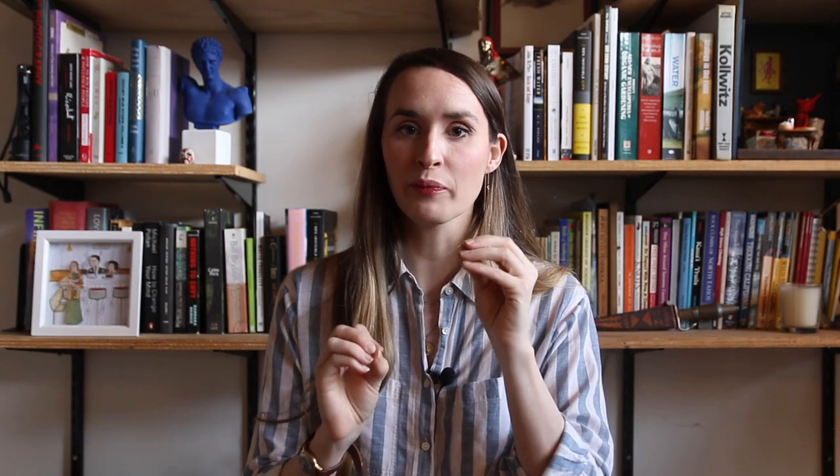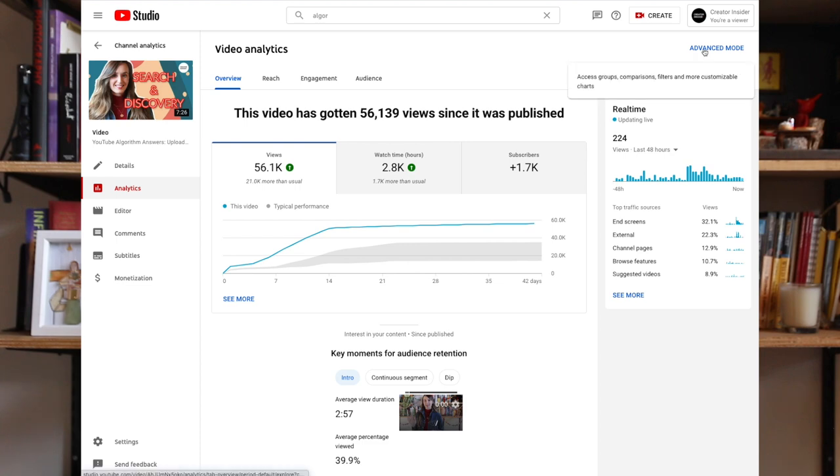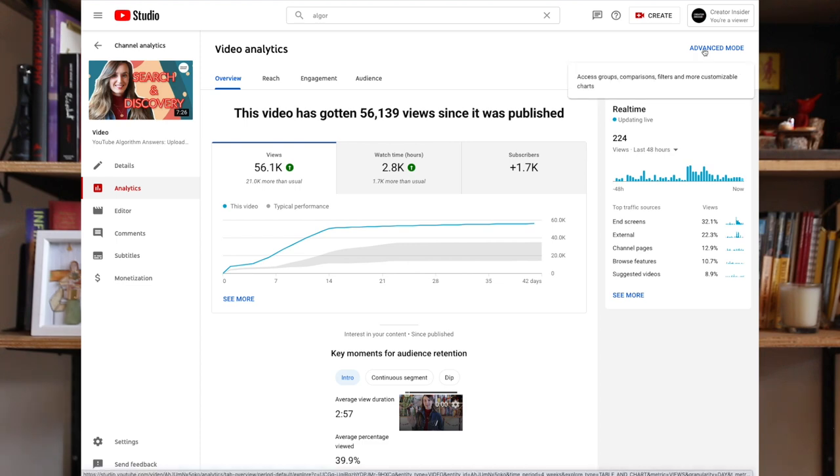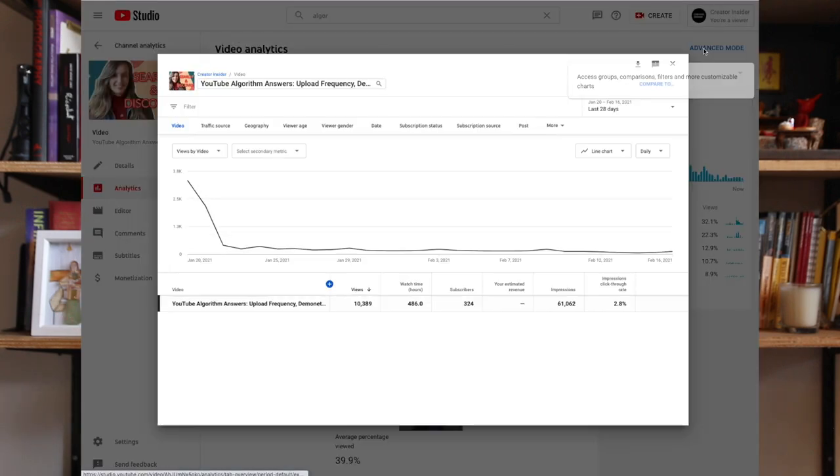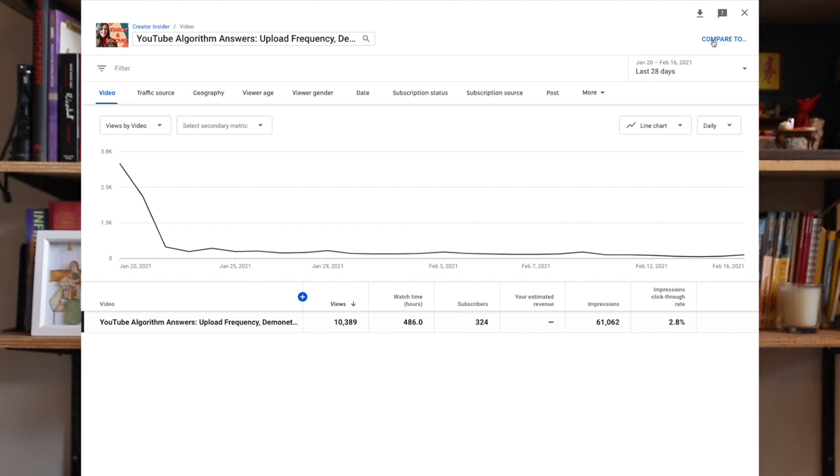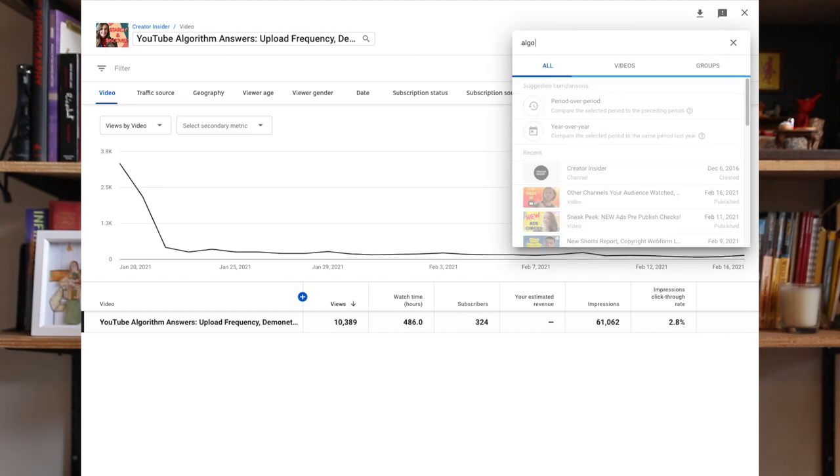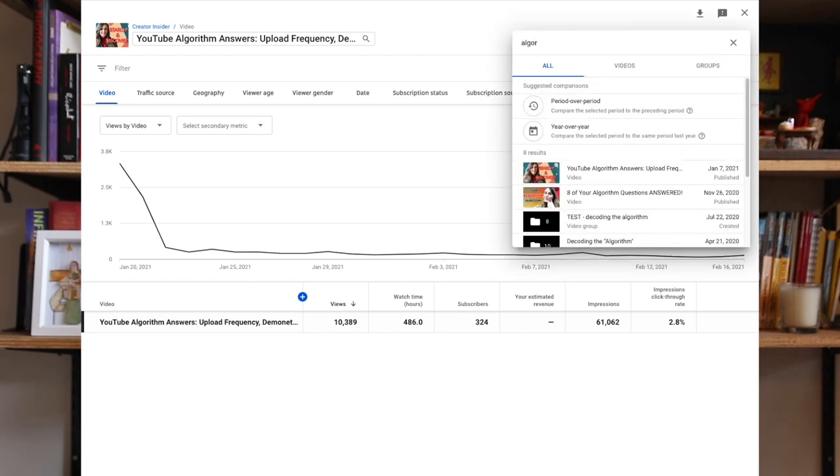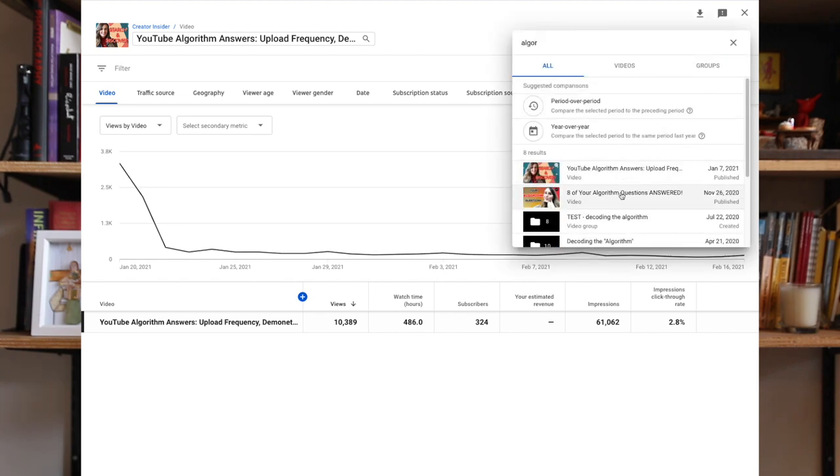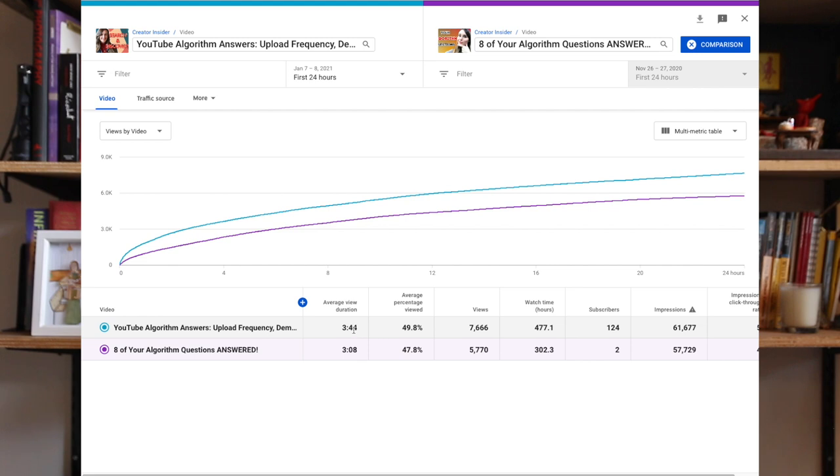So if you want to compare a video to another similar video, go ahead and click on advanced mode and then compare to. In the example that I'm going to be showing, I'll choose the last video that I made where I answered questions about our recommendation system to another video I made about the algorithm. I can see that my latest video performed the best. It received about 30% more views and had a higher click-through rate and average percent viewed than the previous video I made. That's a pretty good sign.